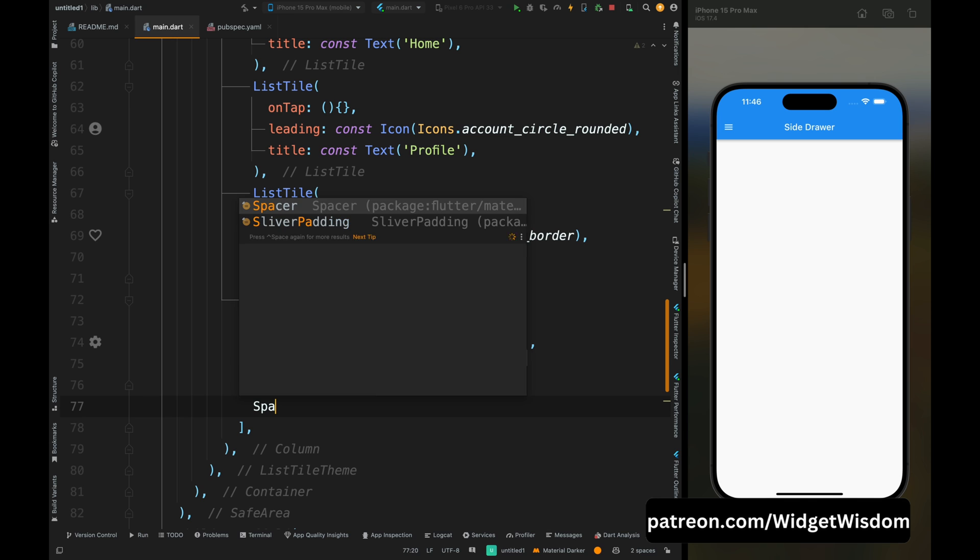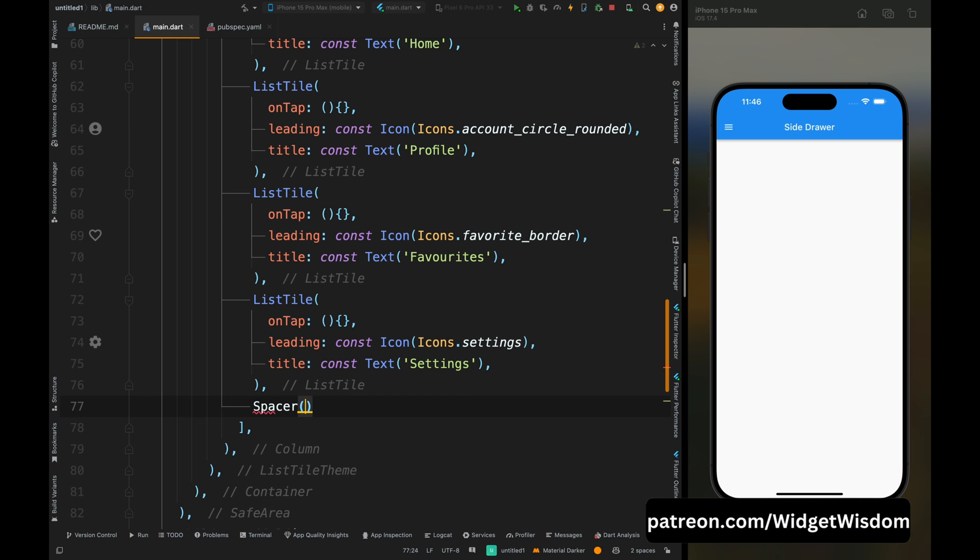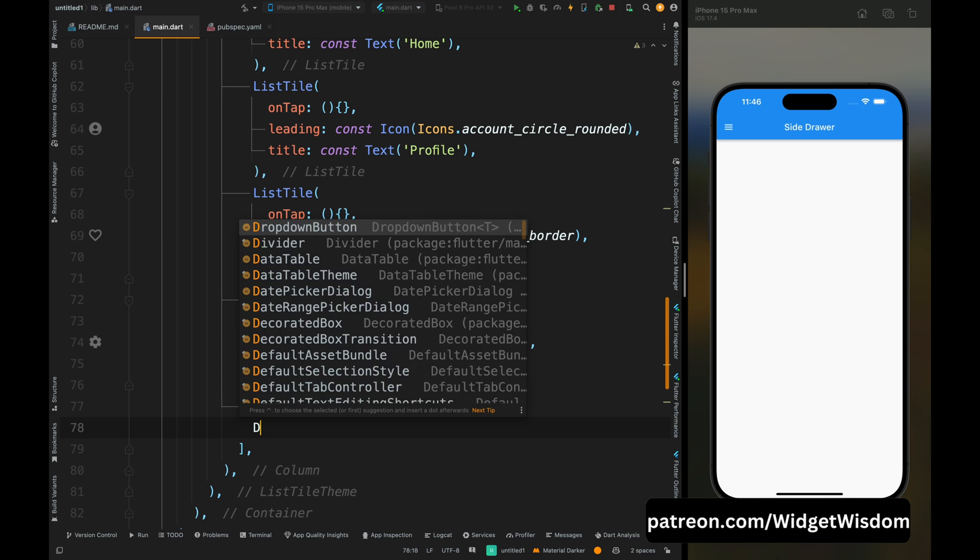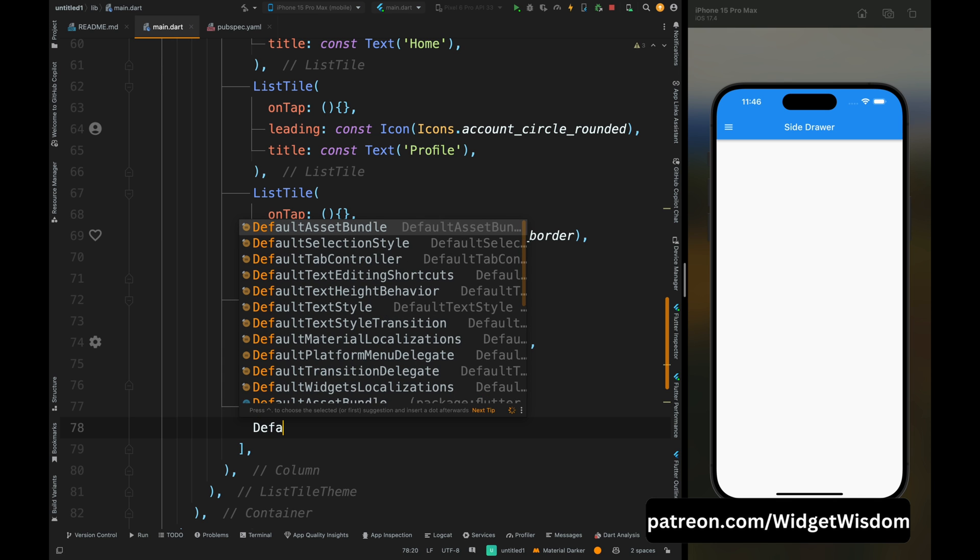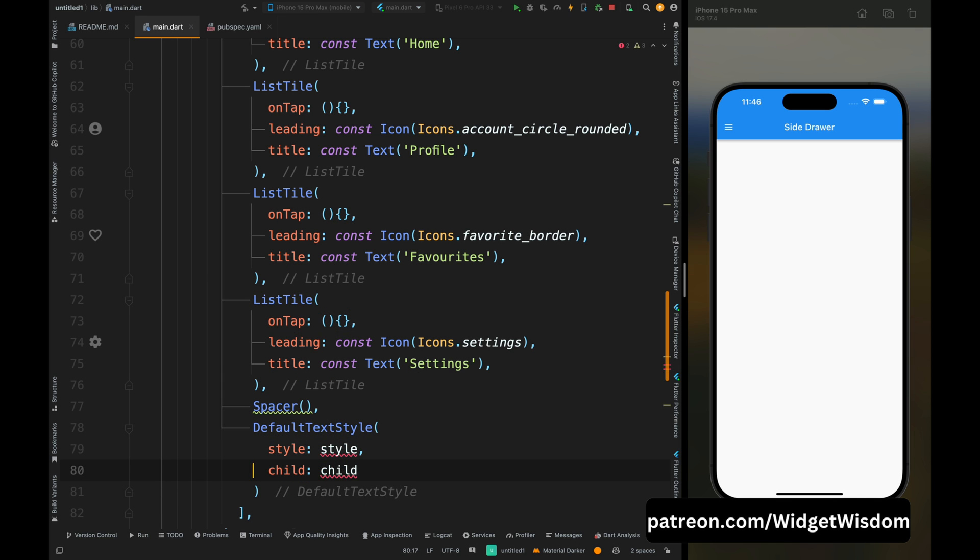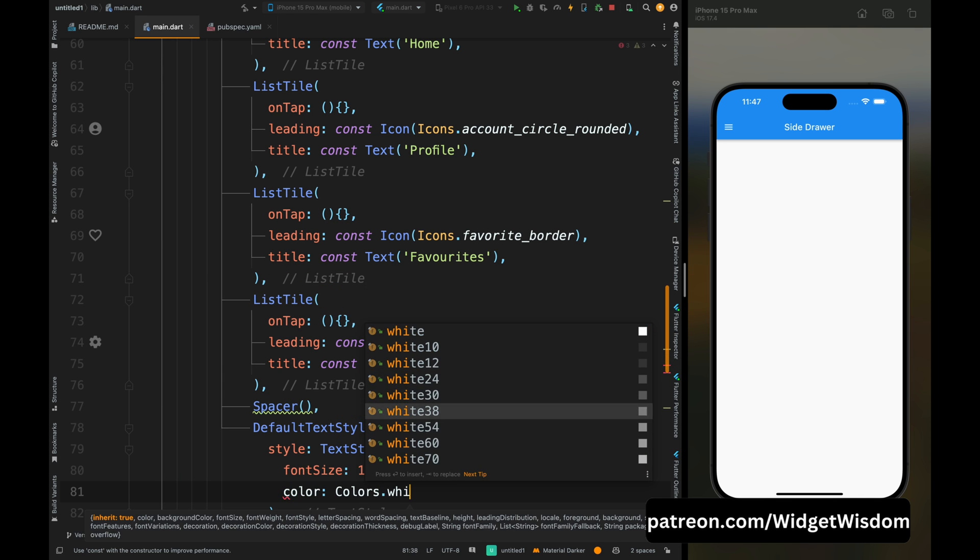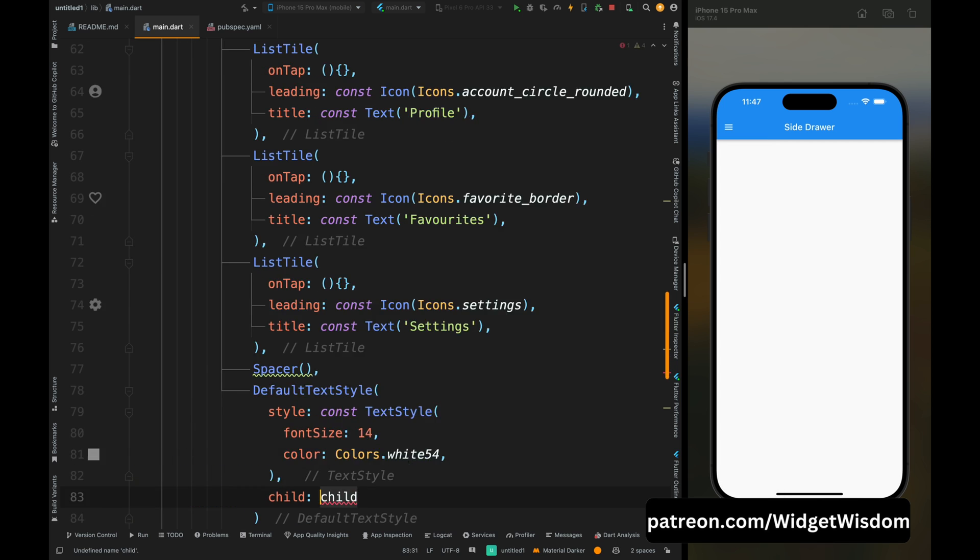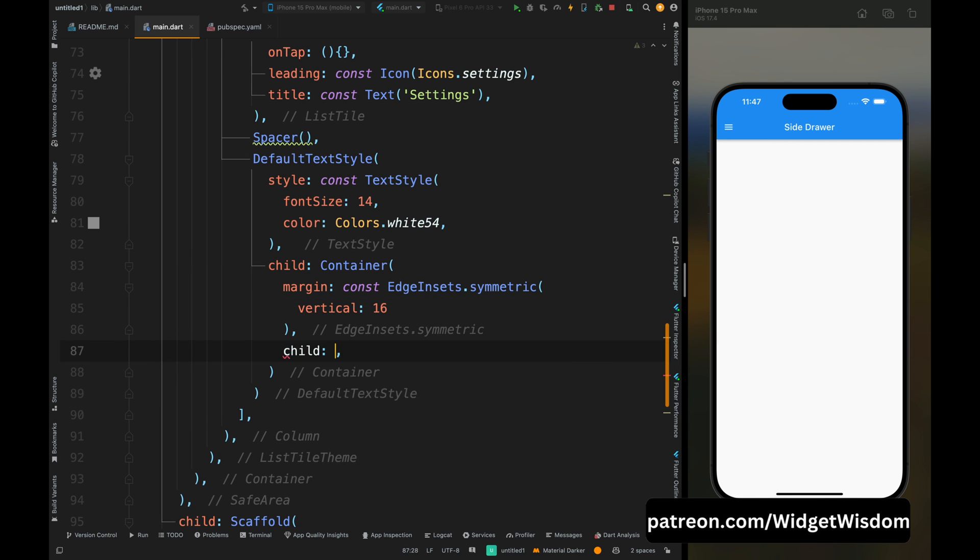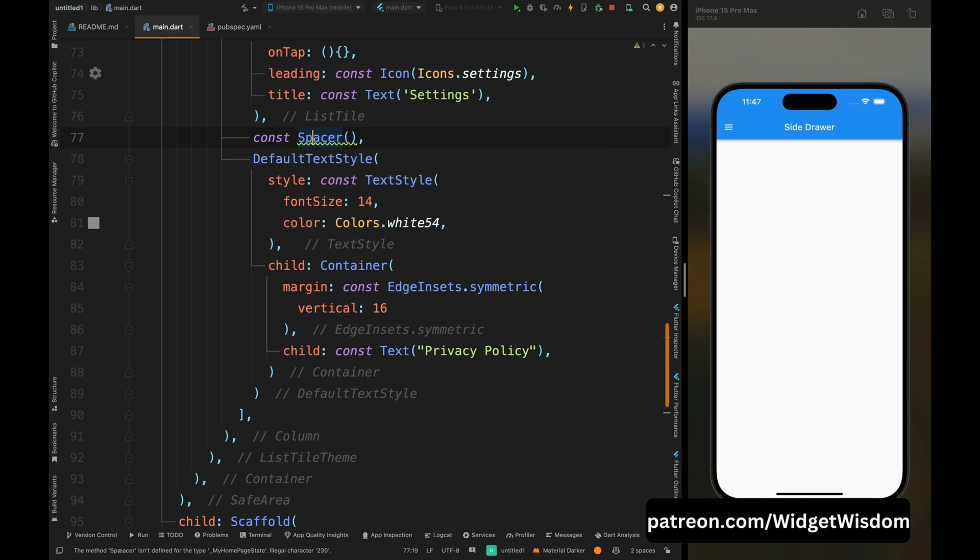For that here add the spacer widget. This widget will take all the empty space on the screen and now if we add any element in this column, then those items will automatically come at the bottom of the screen. So after adding the spacer, here add the default text style. The reason for using this widget is that this widget sets the default text style for its child widget, which is a container widget containing the text widget.